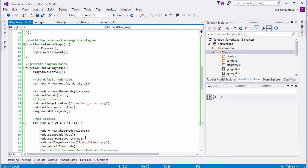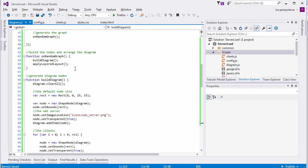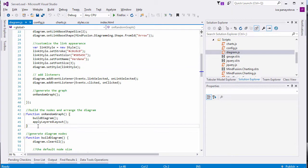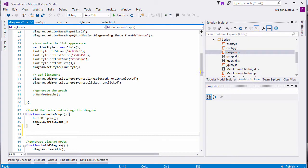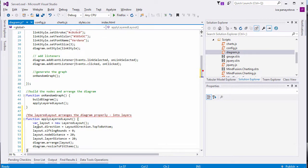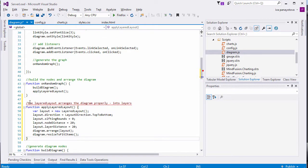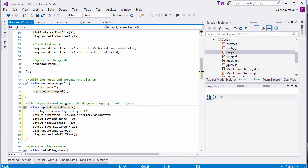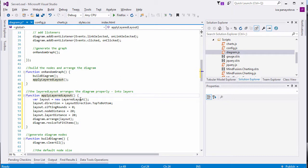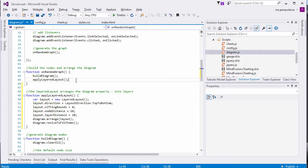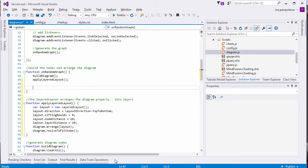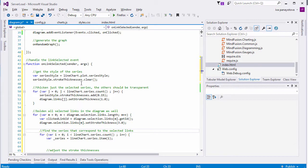Let's get back to the OnRandomGraph method and to the second method that we call there. ApplyLayeredLayout. As the name suggests, this method applies the LayeredLayout algorithm. This is quite easy to do. We create an instance of the layout, customize the layout direction, the node and layer distance, and call arrange. It is important to call resize to fit items at the end. This way, the diagram would automatically adjust to fit all items drawn on it.